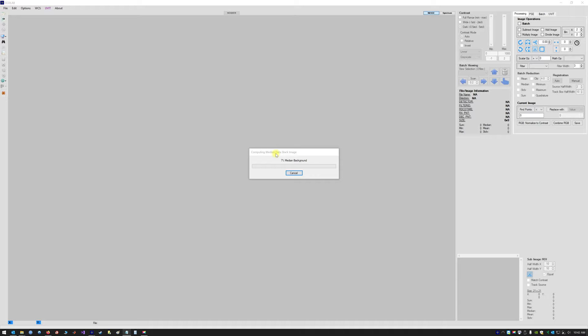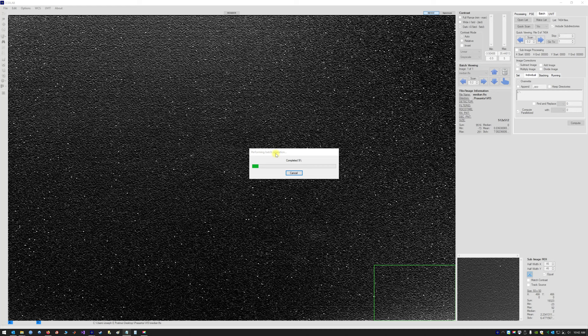It is now determining the background to use for the VisImage data and applying the background correction to all VisImage data. You can see up here it is giving a report of 7,404 files of VisTracking data which are being corrected for this background which you see displayed.